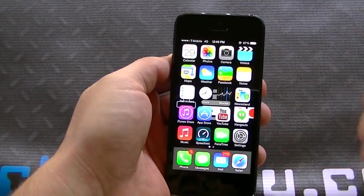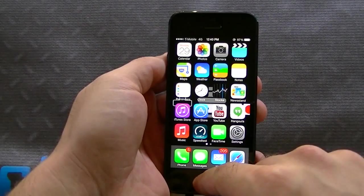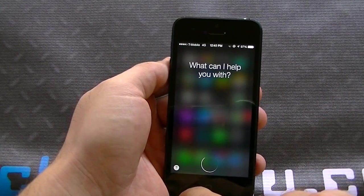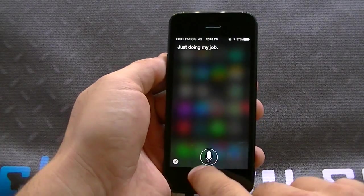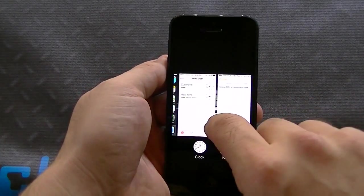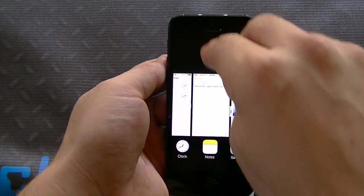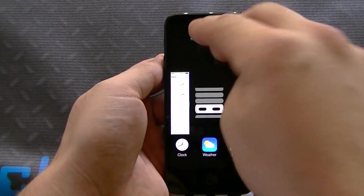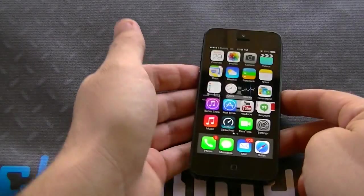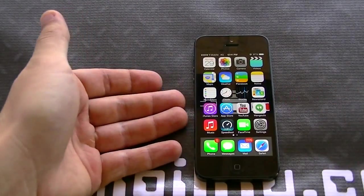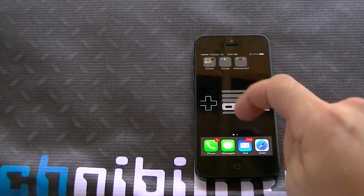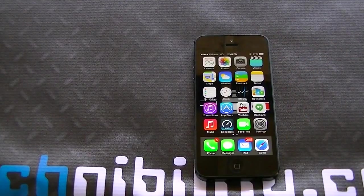You can feel the improvements across the board. Siri feels a lot more responsive — she seems to respond a little bit faster, which is great. Multitasking loads up just a hair faster than before. Other than that, everything else has pretty much stayed the same.